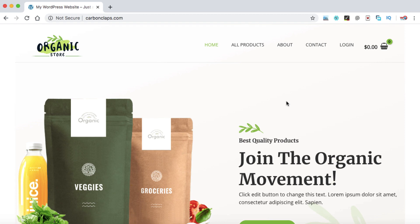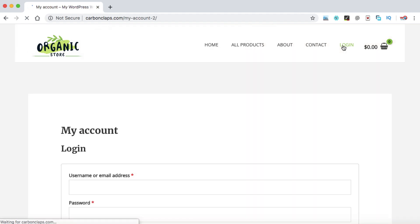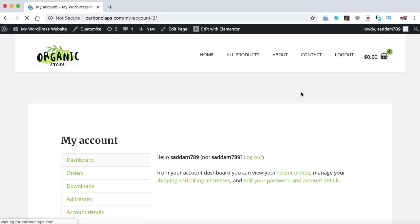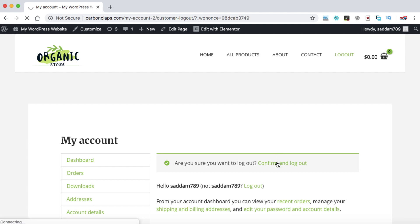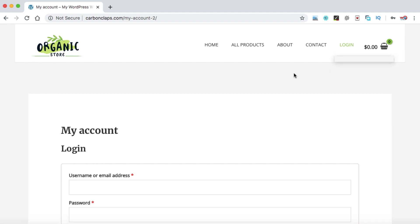In this video I'm going to show you how we can set up the login and logout menu into your WooCommerce based e-commerce website. As you can see, this is the login menu. When I click on login and log in as the administrator, the login menu disappears and the logout menu shows. When I click on logout, I'm logged out and the login menu is visible again.